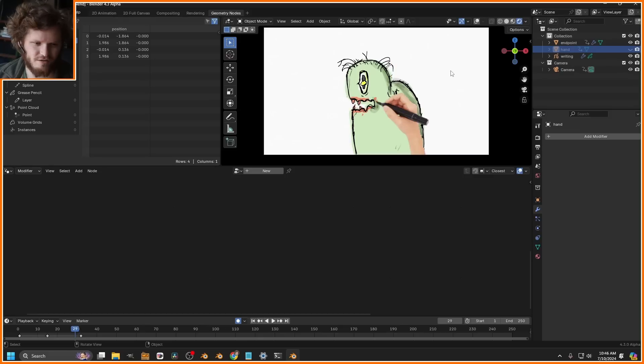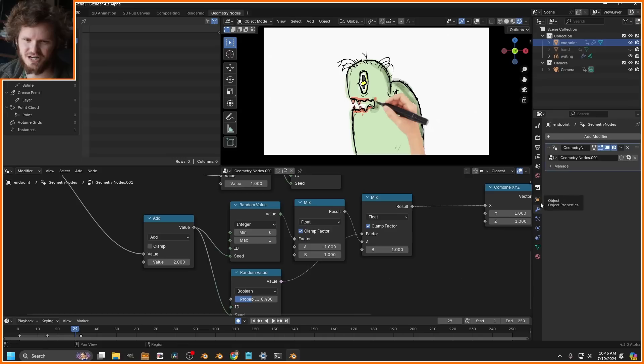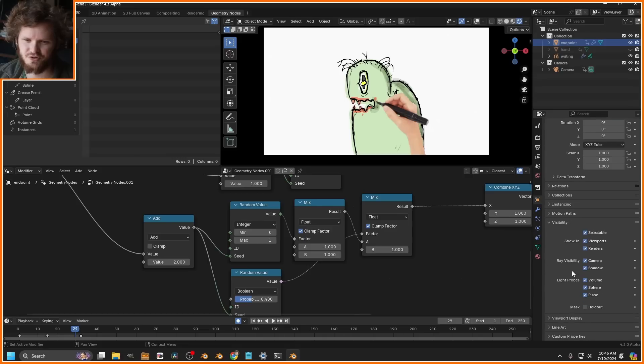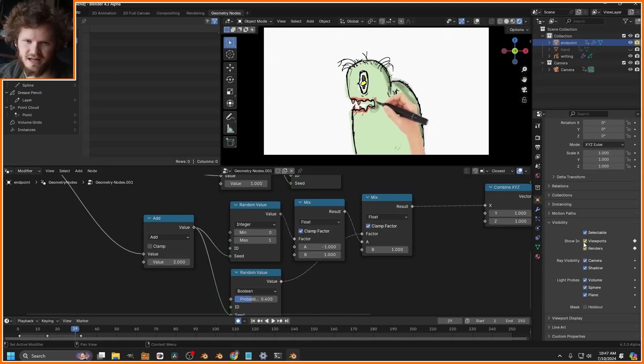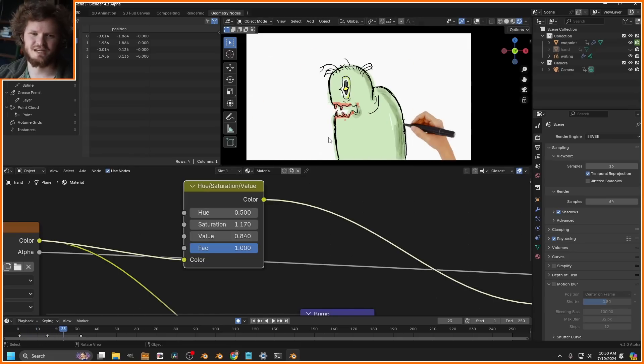It's done drawing roughly here. For this endpoint object, which is really the hand object, go to visibility, keyframe the visibility. Next frame, disable. And now it should turn on and off, and there you go.